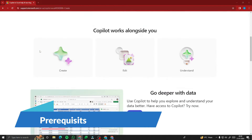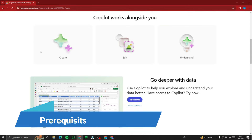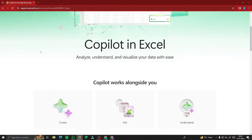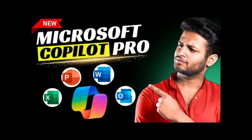First of all, you need to make sure that you have a subscription of Microsoft 365 and Copilot Pro. If you don't know how to do that, you can check out my other video where I've shown how to set up Copilot Pro in your Microsoft 365 apps in just a few minutes.